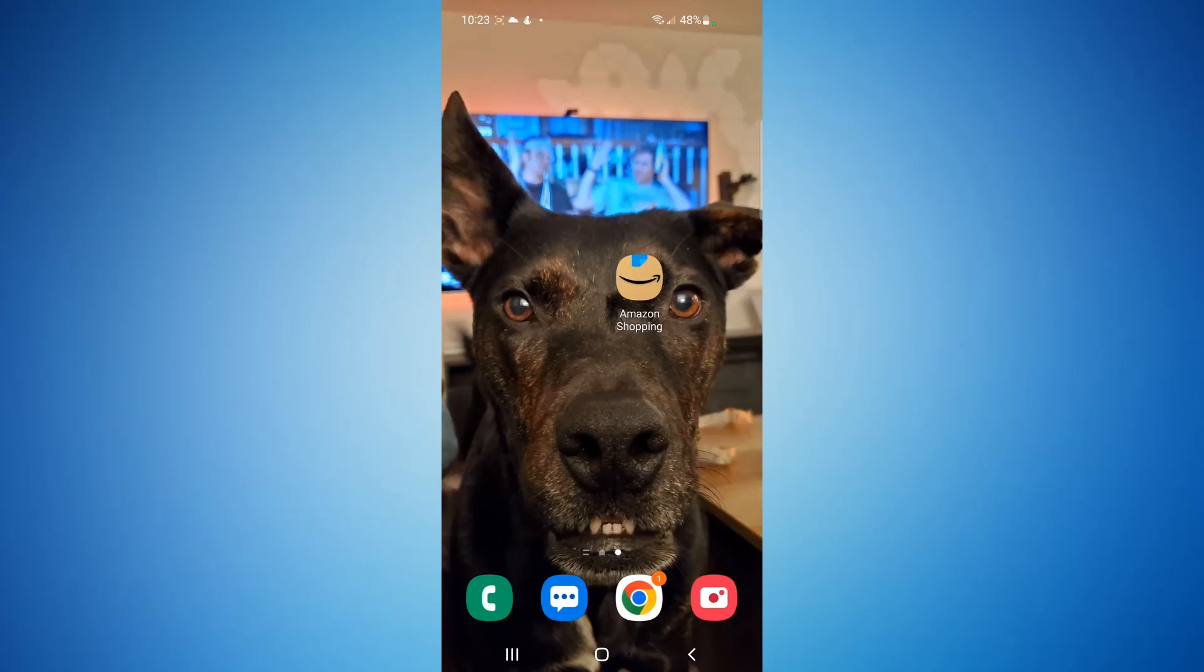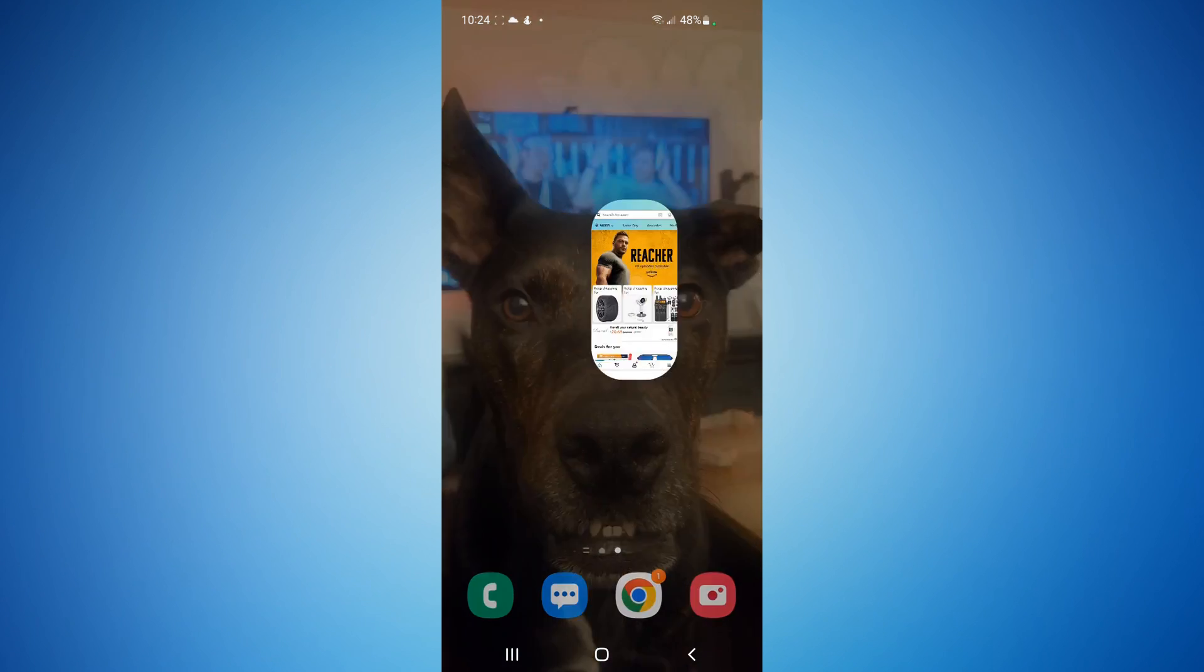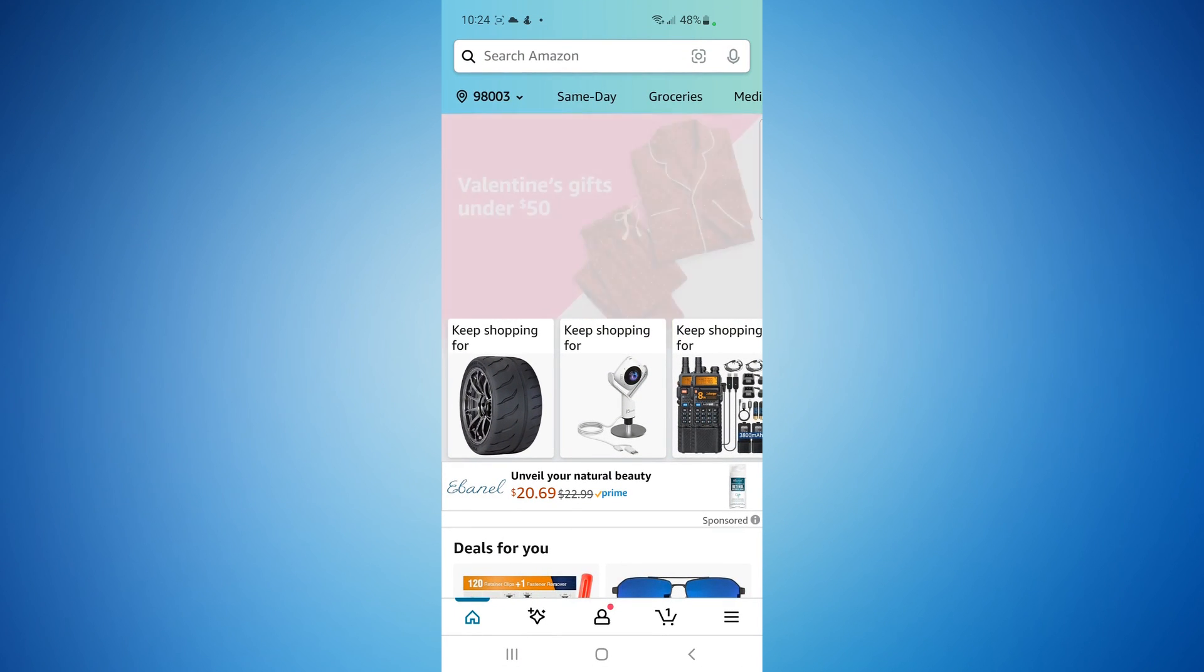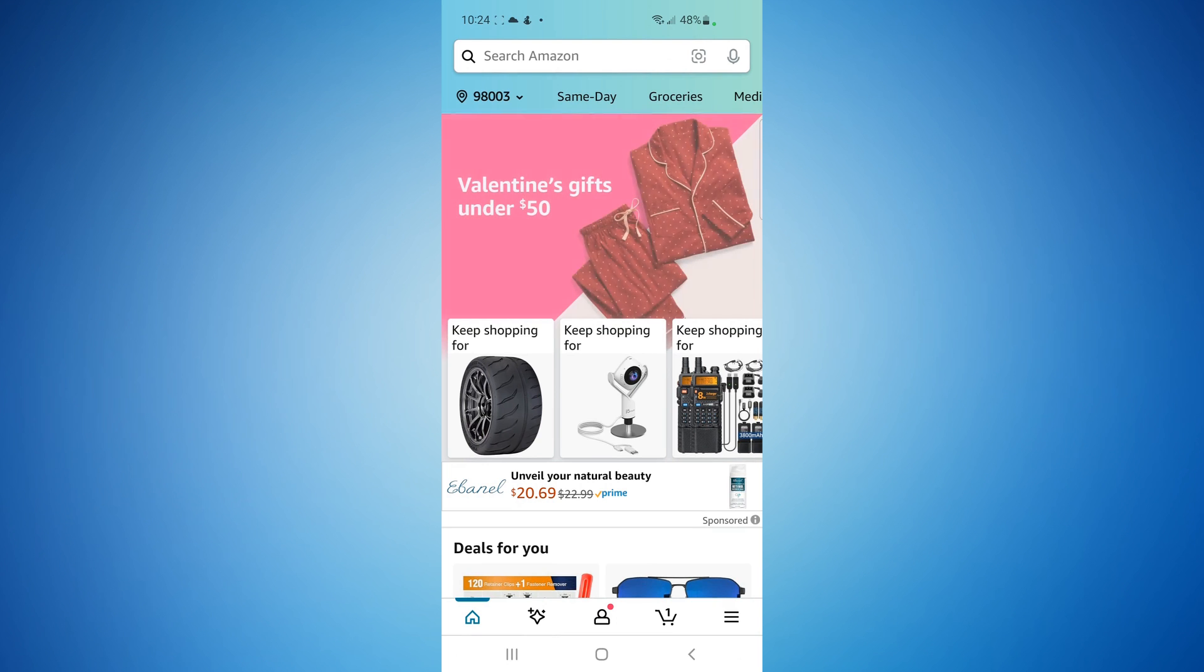Alright, we're currently on my phone, so of course make sure you have the Amazon app installed. I'm going to launch that. Make sure you're logged into the account that has the Subscribe and Save you wish to skip or cancel.